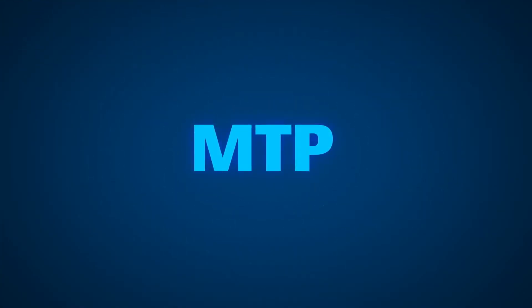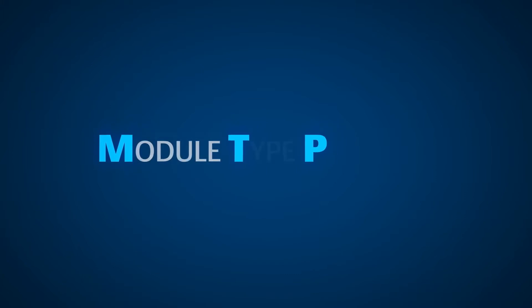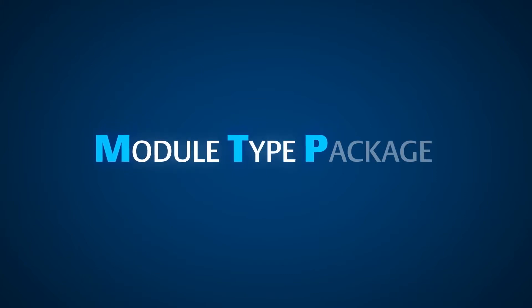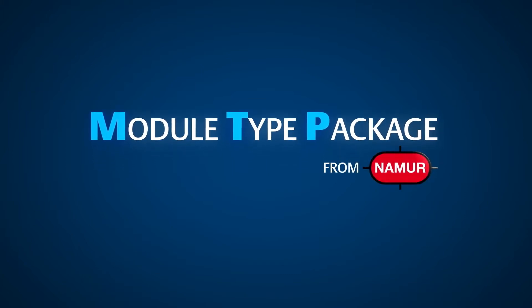Fortunately, a solution is being rapidly adopted to assist in resolving these issues. The module type package implementation from NAMUR.